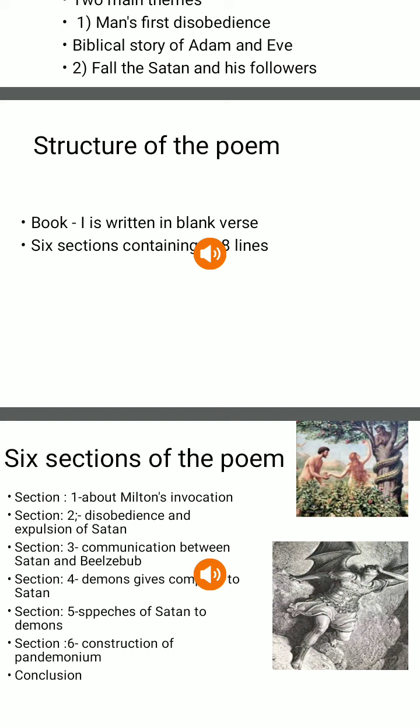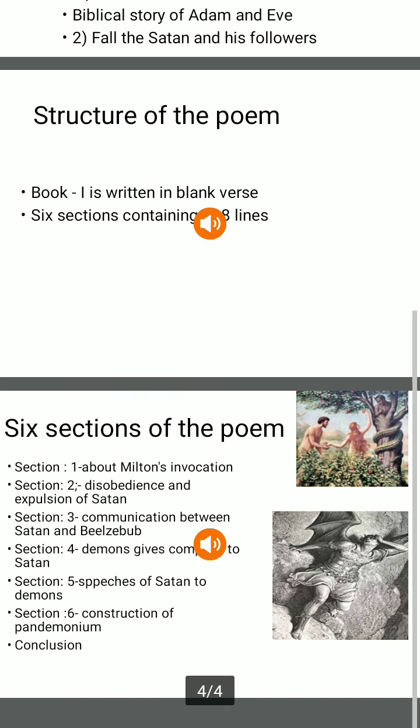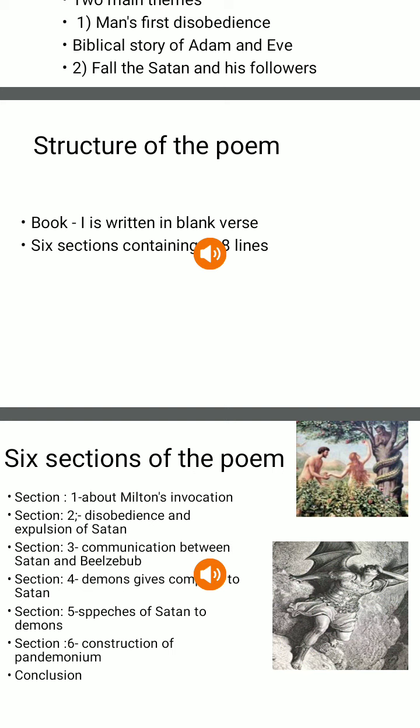Milton moves from prayer to the disobedience of Adam and Eve, which occurred because of the serpent. Actually, Satan takes the form of a serpent that caused them to be expelled from heaven. The poet then moves to a war started between God and Satan, in which Satan was defeated and thrown out of heaven into hell along with his companions, who are now demons. All the demons, including Satan, remain rolling in the fiery gulf for nine days.